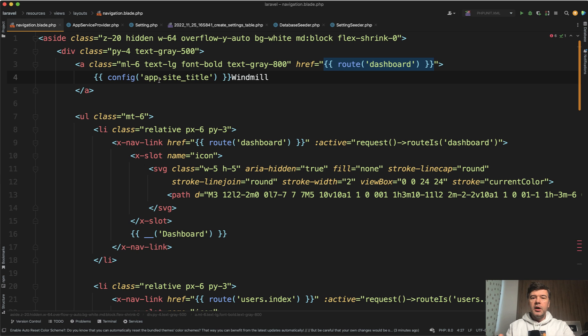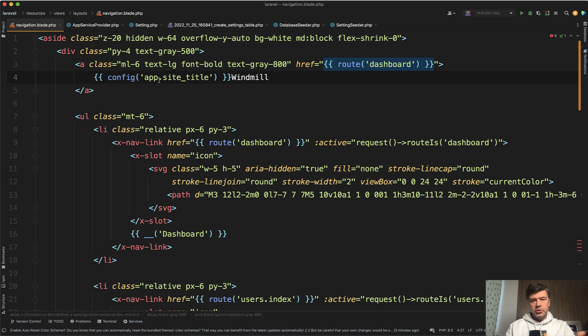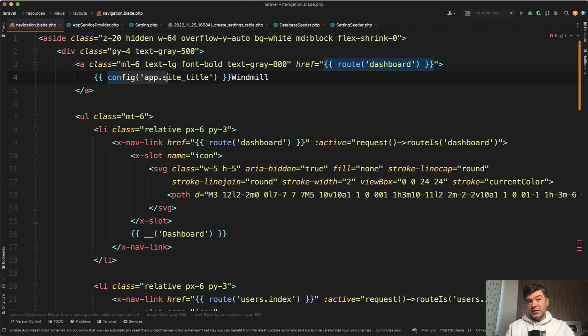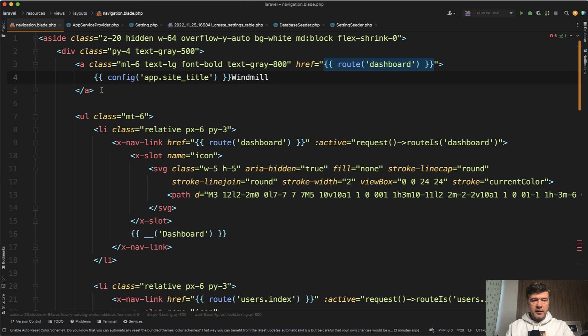So either you need to commit the code, test it, merge, and then deploy to the server, or you just go to the database and change it. So there's no code commit to change the text. That's already one step further. And of course, on top of that, on top of the database, there should be some kind of admin panel if necessary. But for now, for this example, let's take that one step and put this in the database.